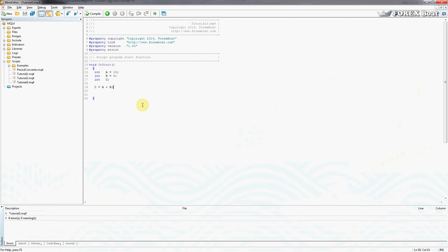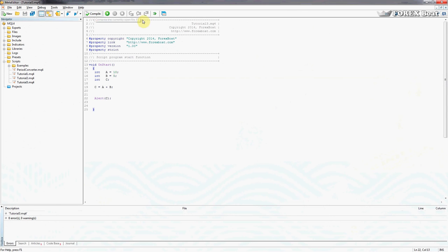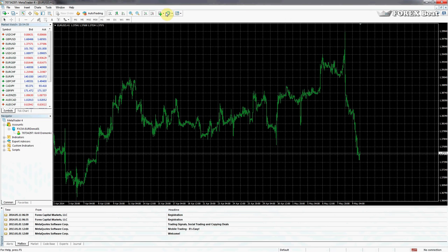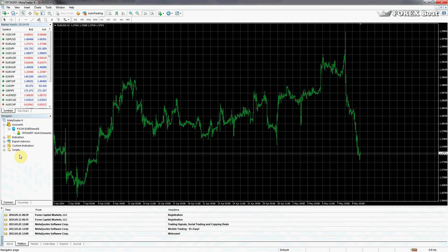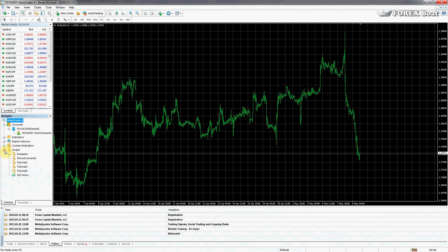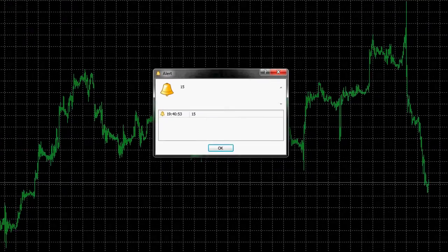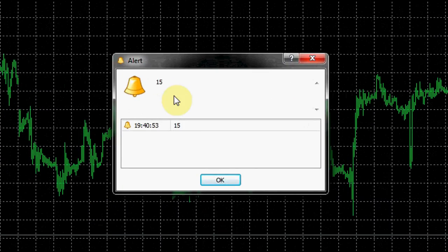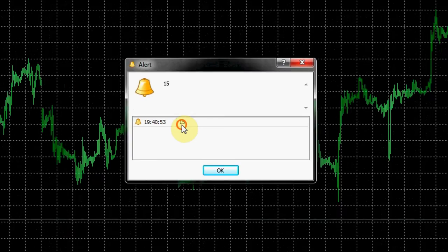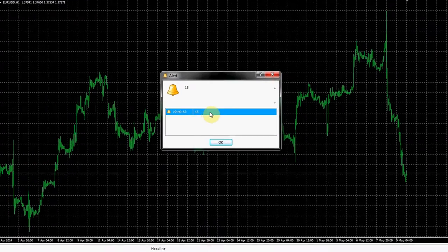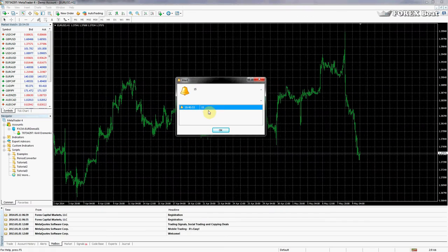Just like last time let's check if the program is working correctly by outputting c onto our screen using an alert statement. Let's compile that, go to the terminal, there's MetaTrader4. Now we'll look into the scripts folder, there's tutorial 3, we can either drag and drop or just double click. And there we go, so the result of a plus b, 10 plus 5, is 15.